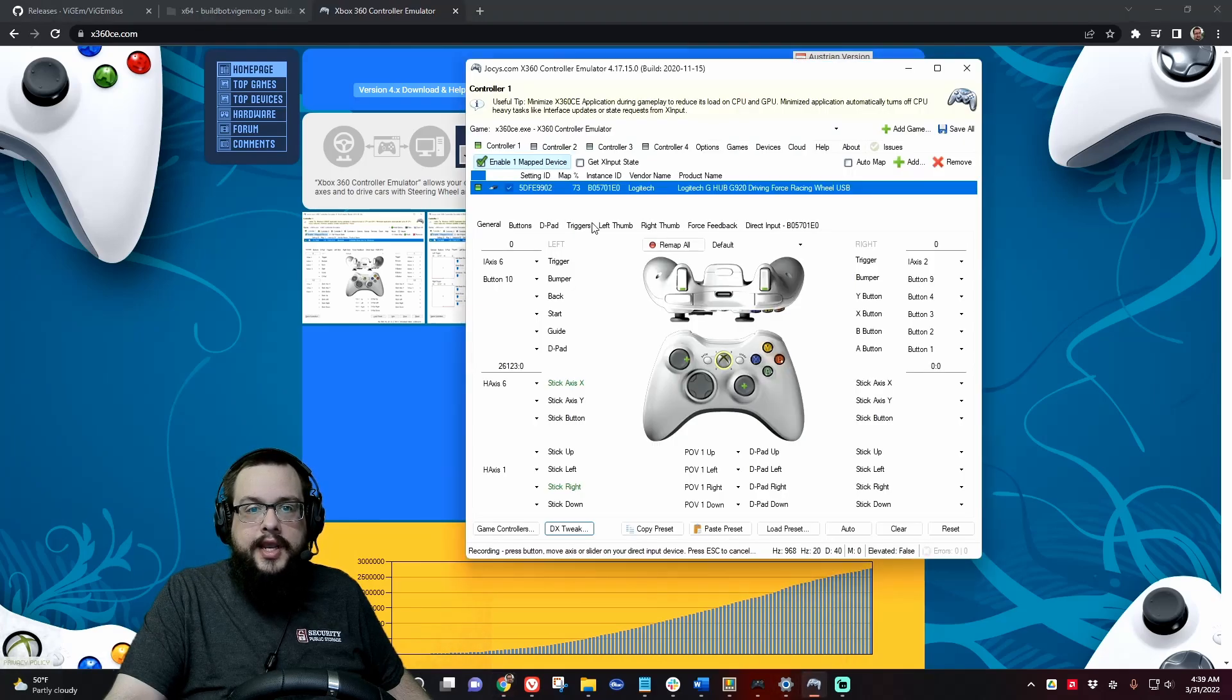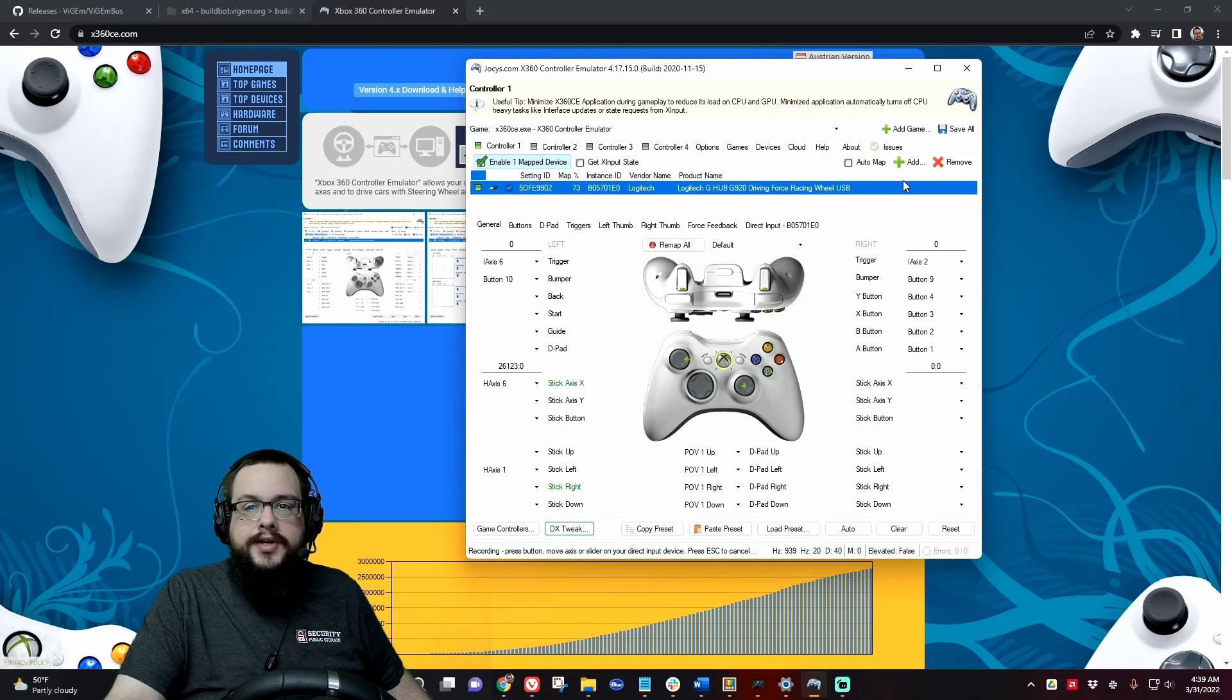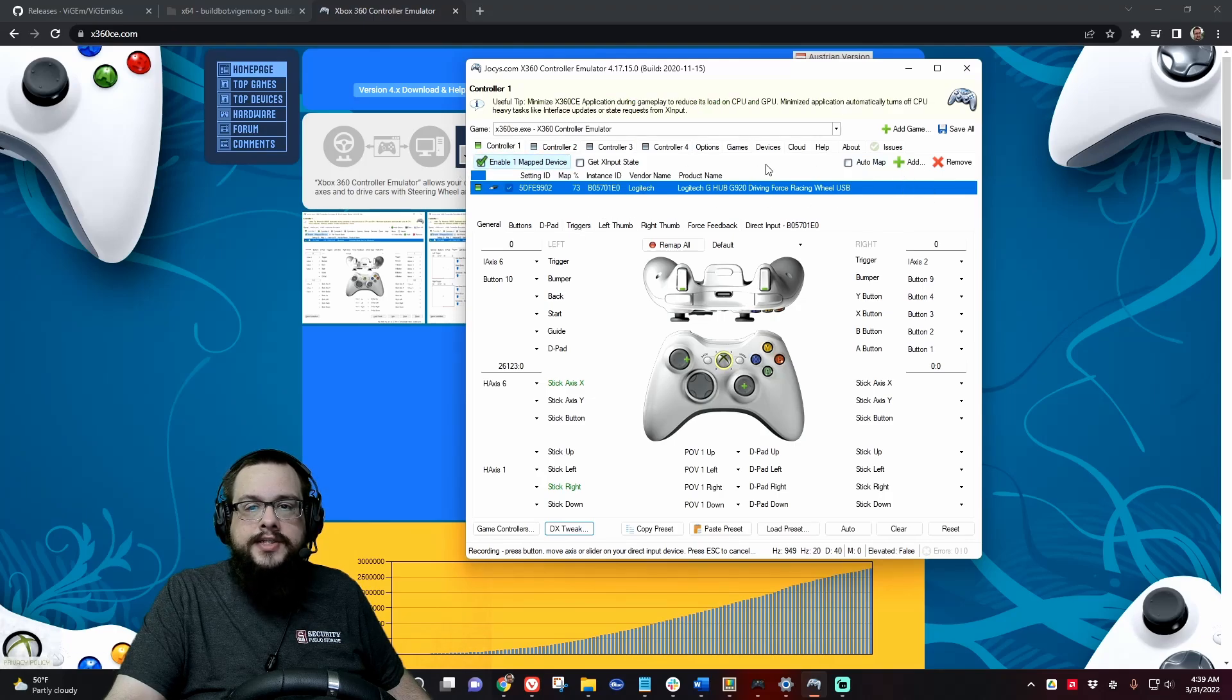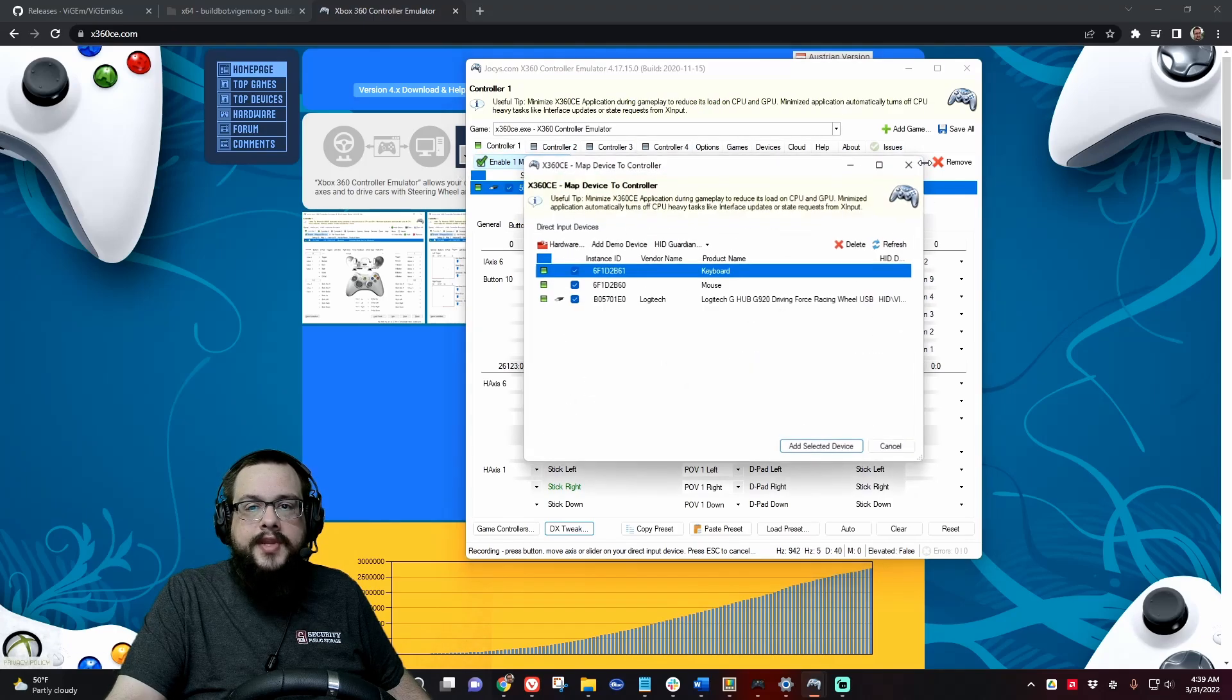You're going to get to this and what you want to do is you want to add a controller as controller one and choose your Logitech racing wheel.